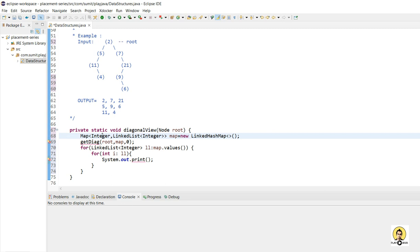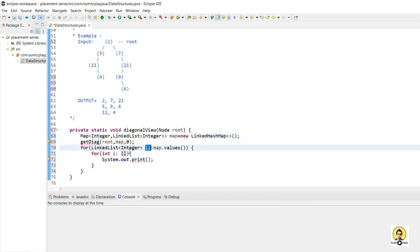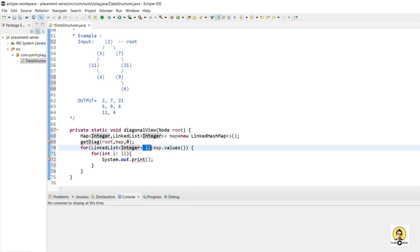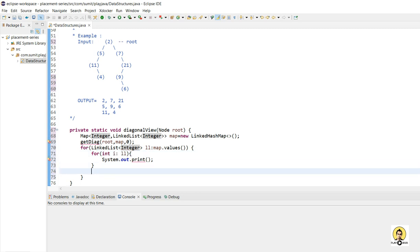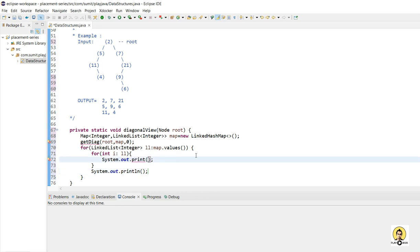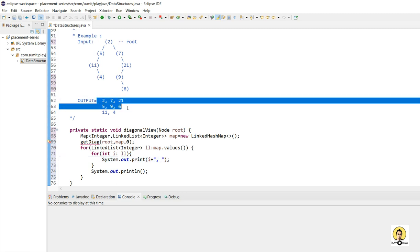For a particular distance, one set of linked list will be there. For the next distance, another set of data in the linked list will be there. The value of the map will be a linked list, and all the data inside the linked list will be pulled out and printed. After pulling the data from the linked list, we will call sysout to change the line. I will be printing the i value with comma separation to match the desired output of the given data.